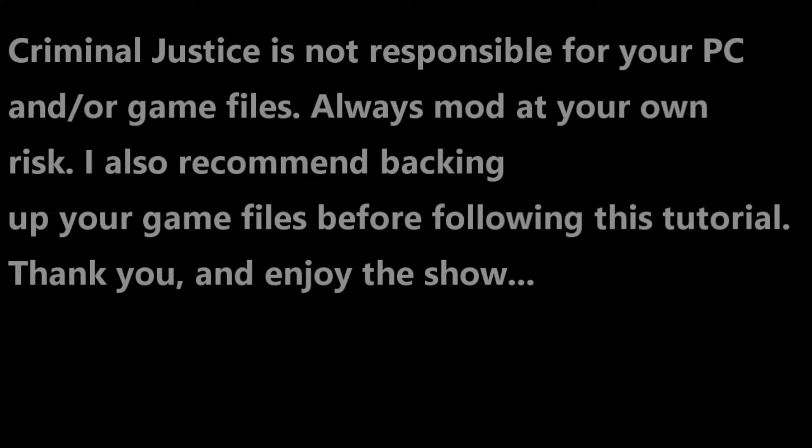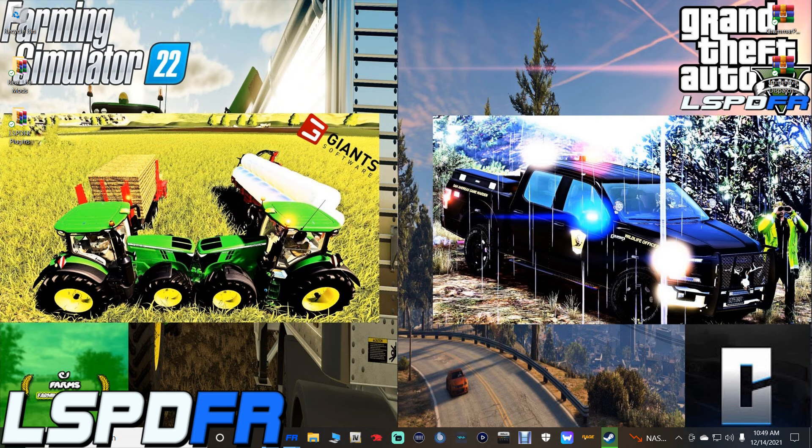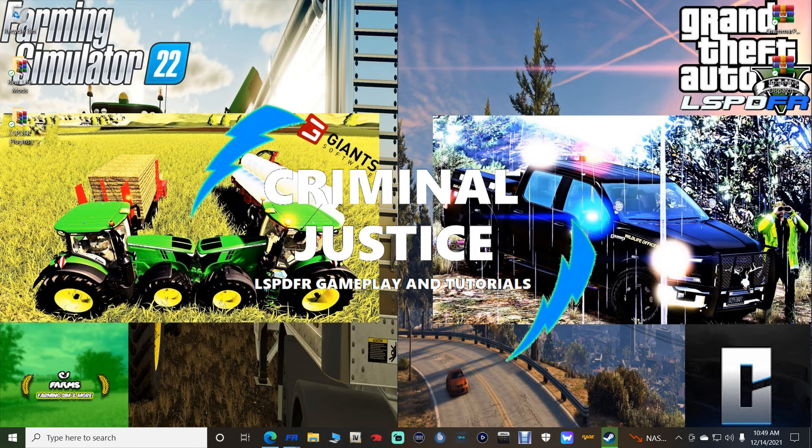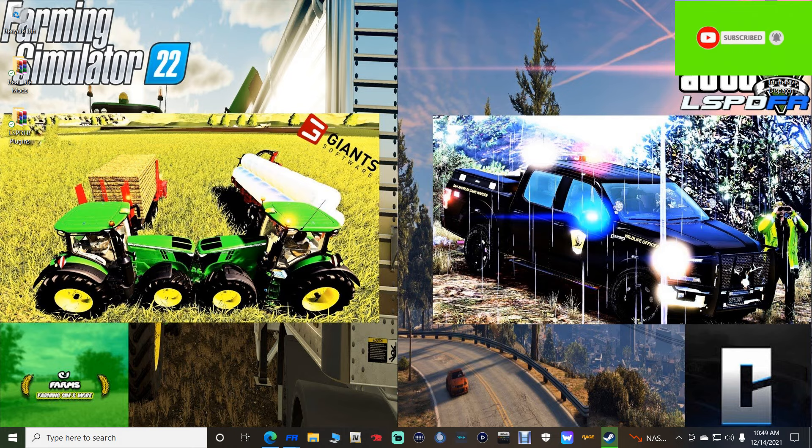What's going on guys, Criminal Justice here. Today we are back with another Police Academy LSPDFR tutorial. Today I'll be showing you how to install the new and updated Grammar Police, which has been updated not too long ago, and we're going to be installing Immersive Dispatch. I'll show you how to install them, how to manipulate the files, and how to actually talk to dispatch within the game.